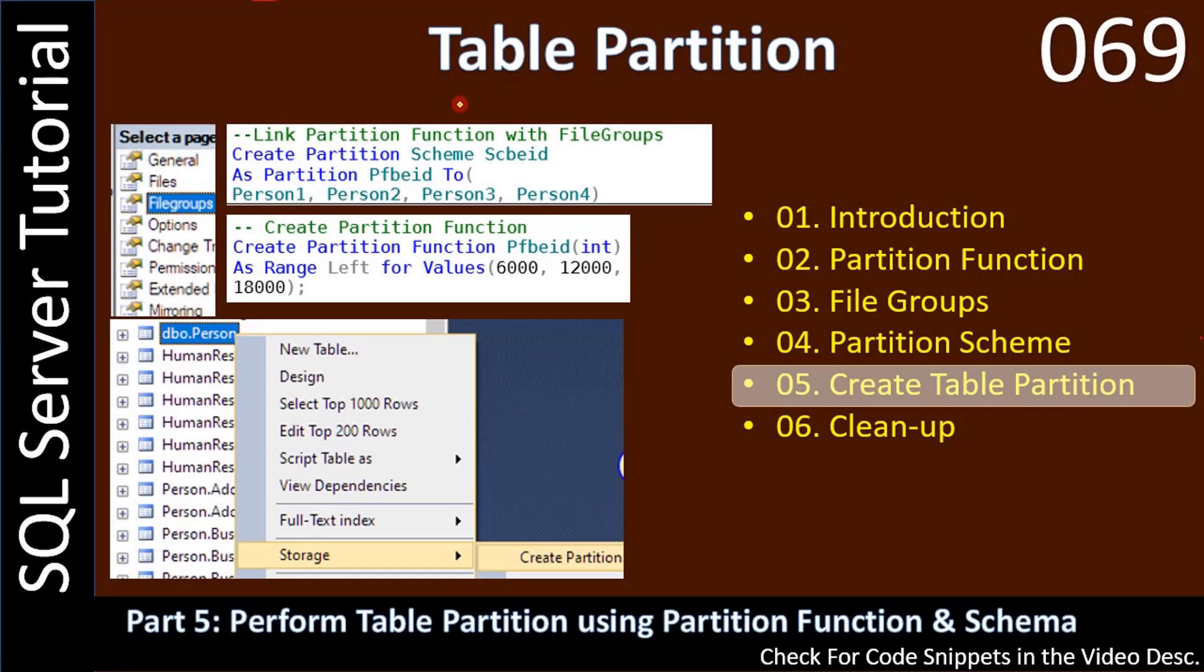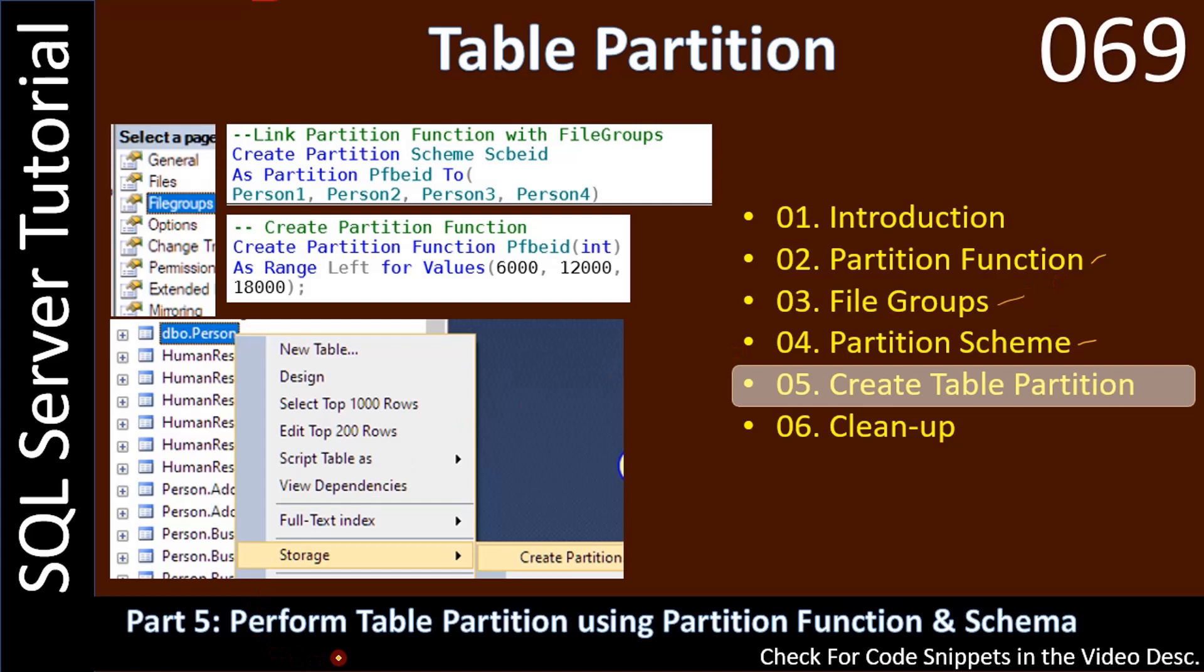Hello friends, welcome to SQL Server tutorial. In the previous videos we created partition function, we created file groups, and we created partition scheme. That means all the moving parts are ready for the table partition. In this video we will perform table partition using partition function as well as partition scheme.